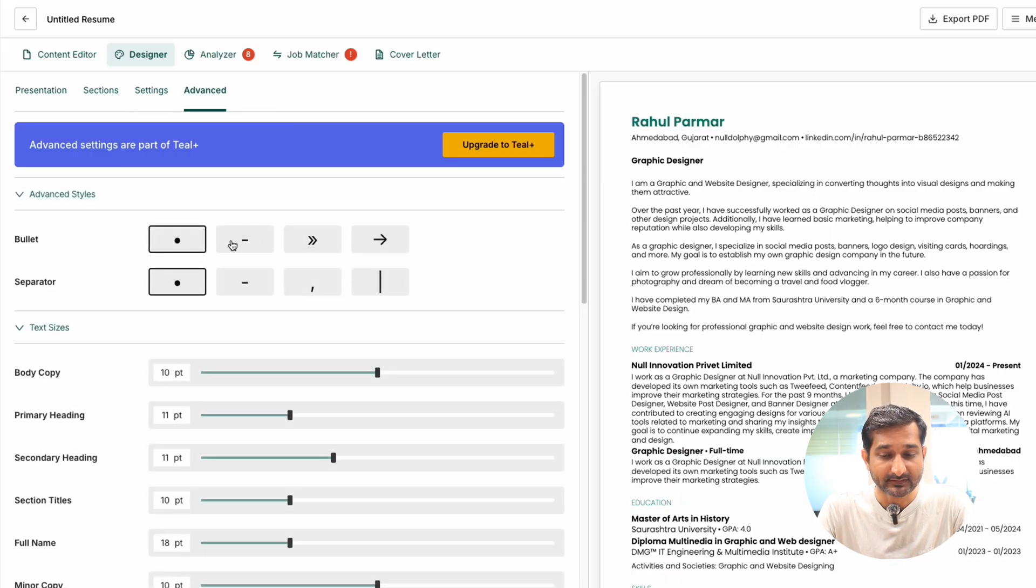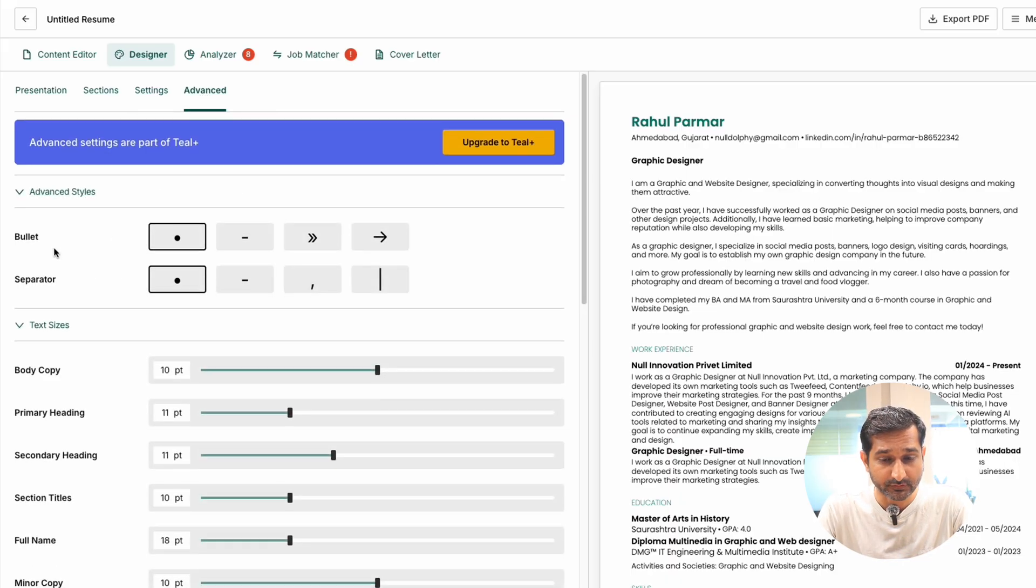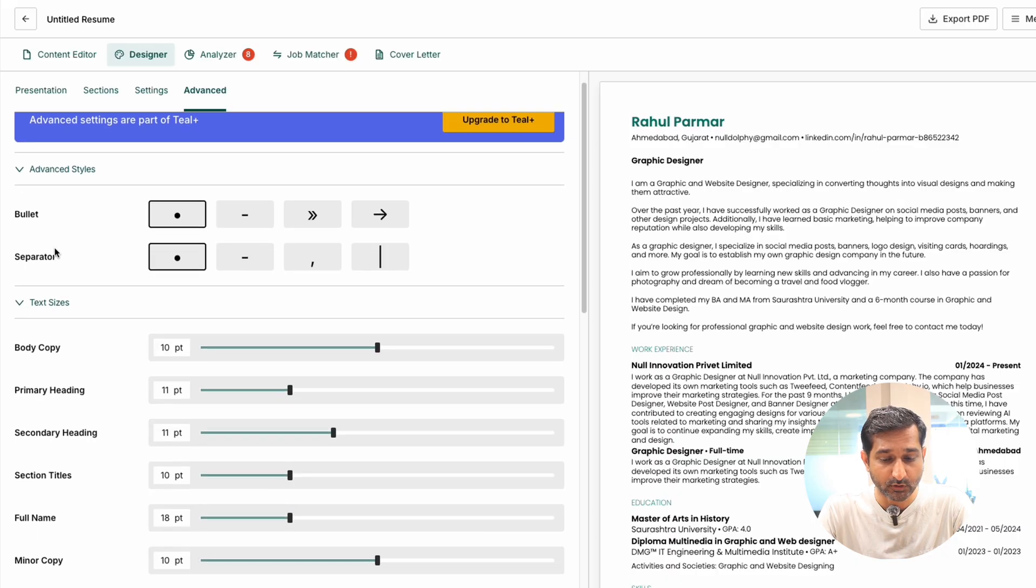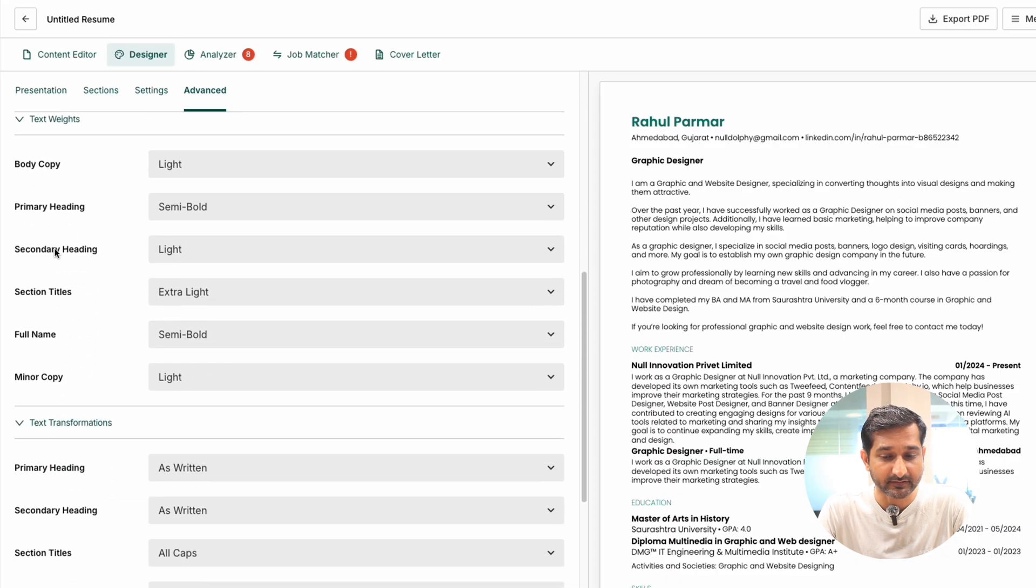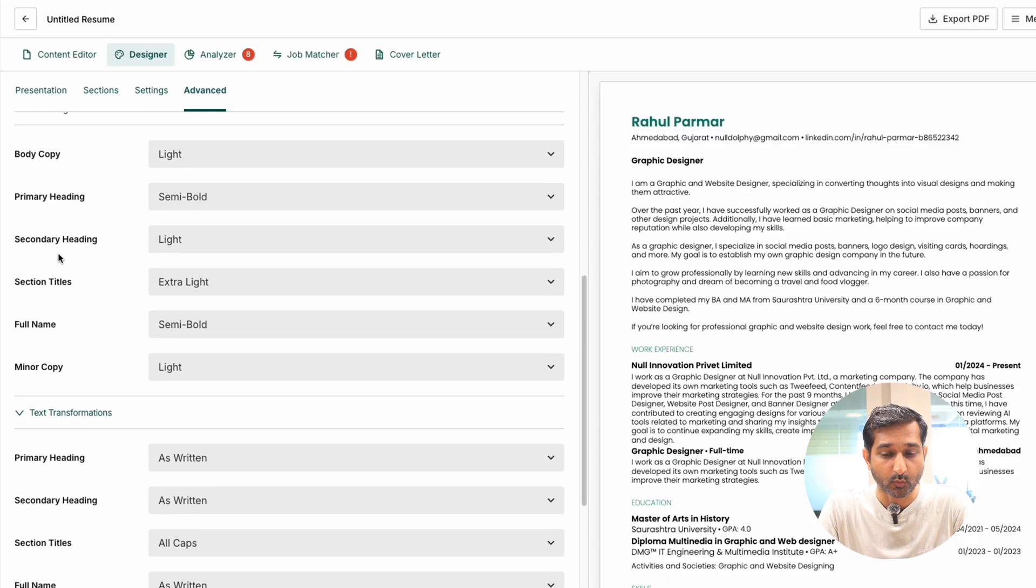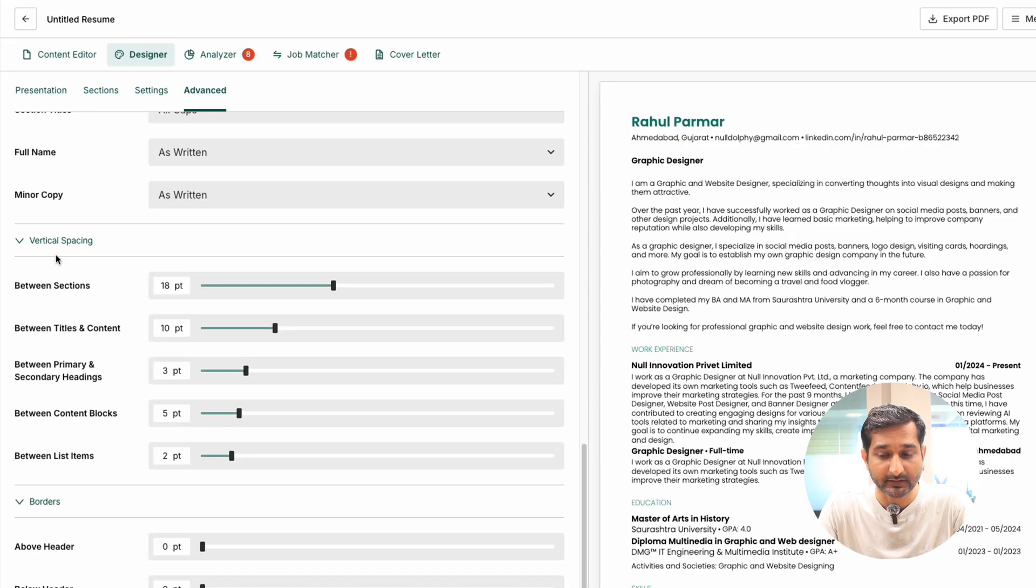The advanced section that is only for premium users allows customization of bullet, separator, text size, weight, transformation, vertical spacing, and borders.